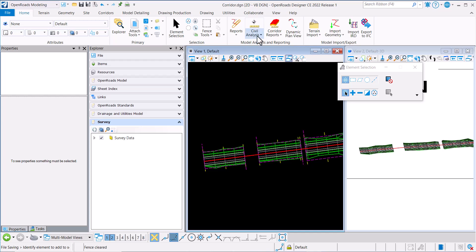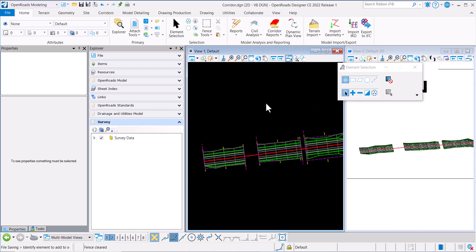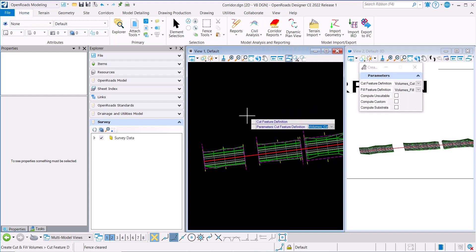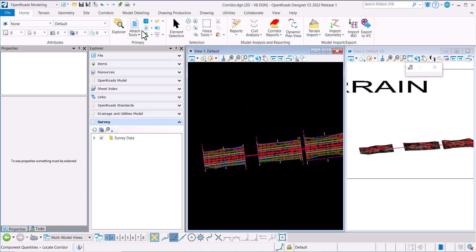I have three corridors. I'm going to come down here and click Create Cut Fill Volumes, and then I'm going to go to Model Analysis and Reporting.